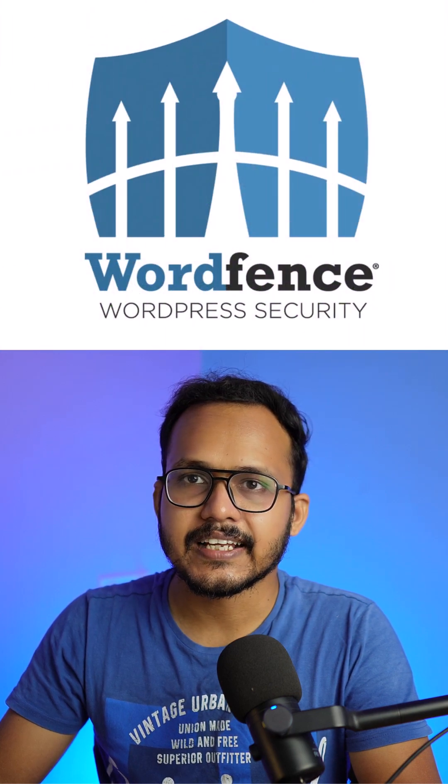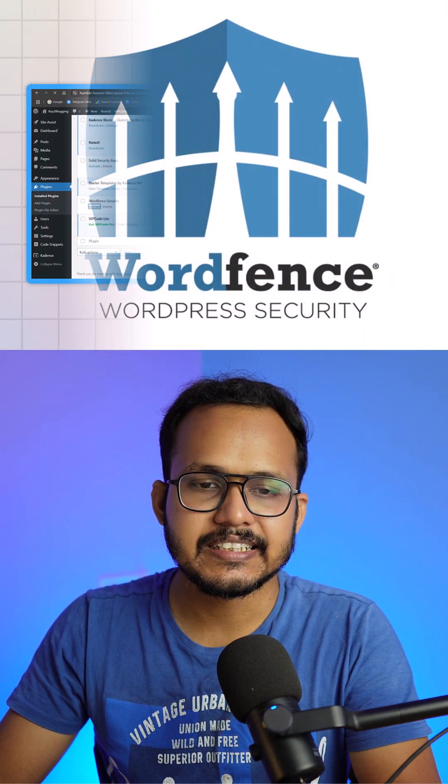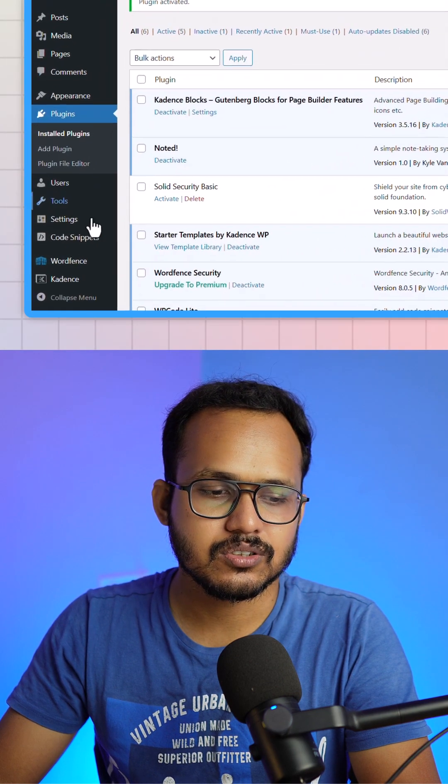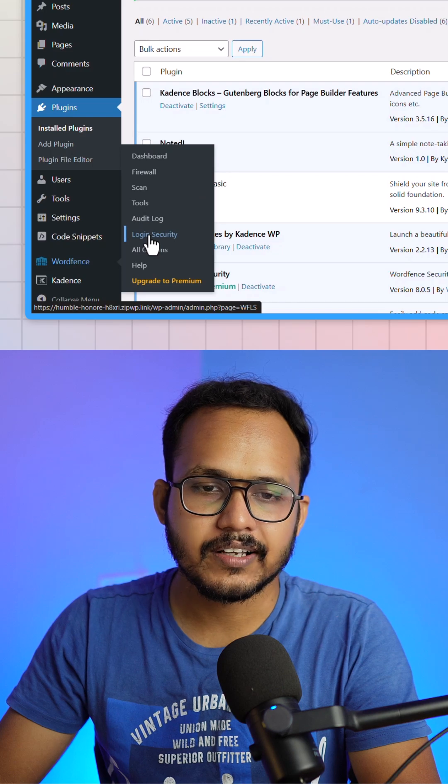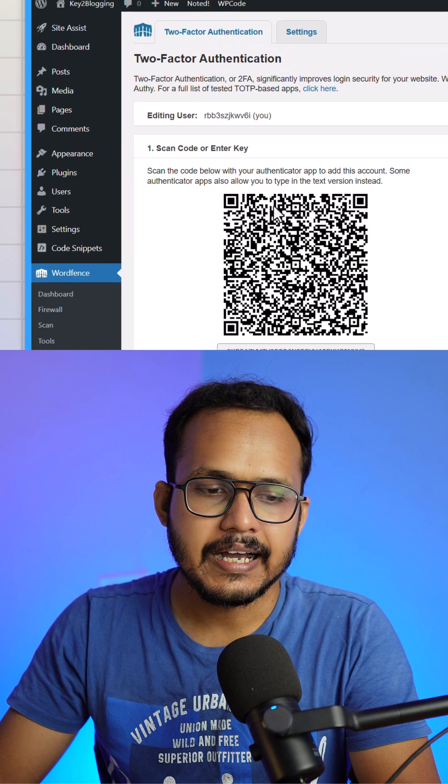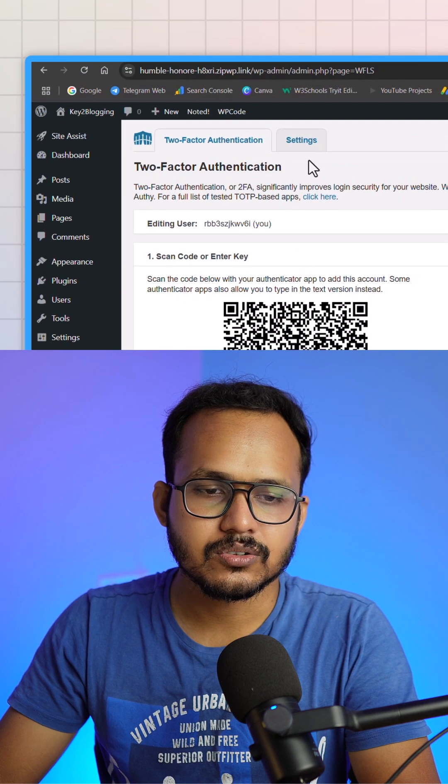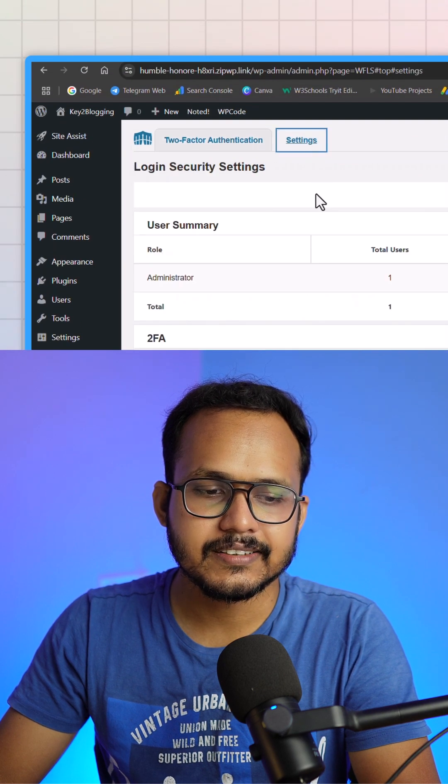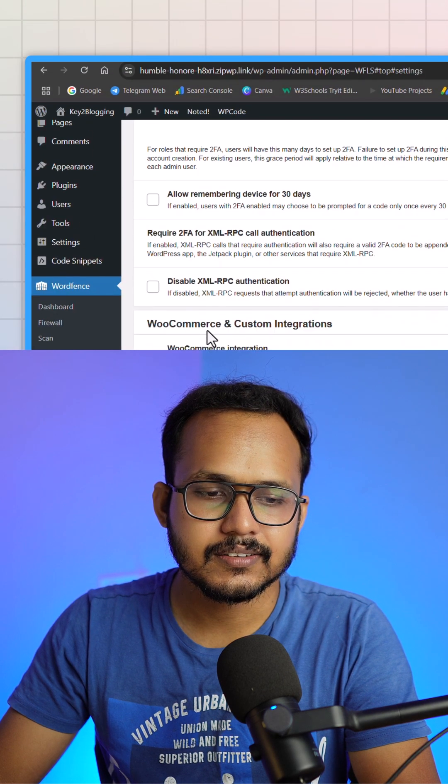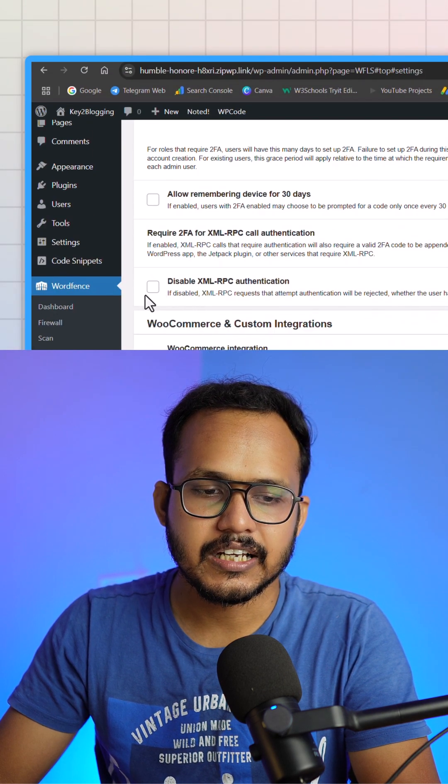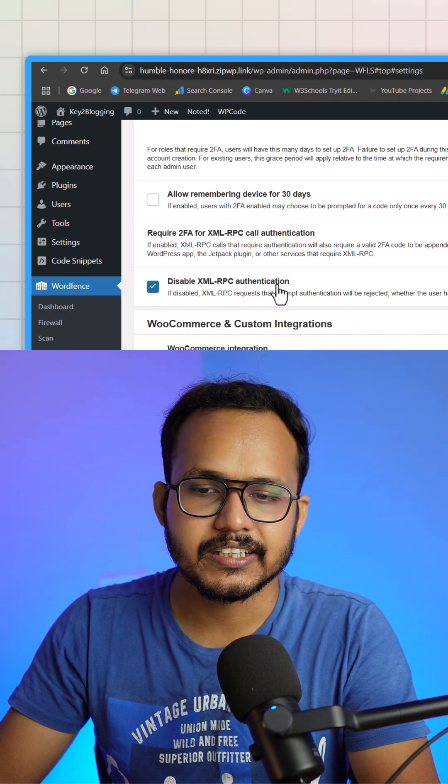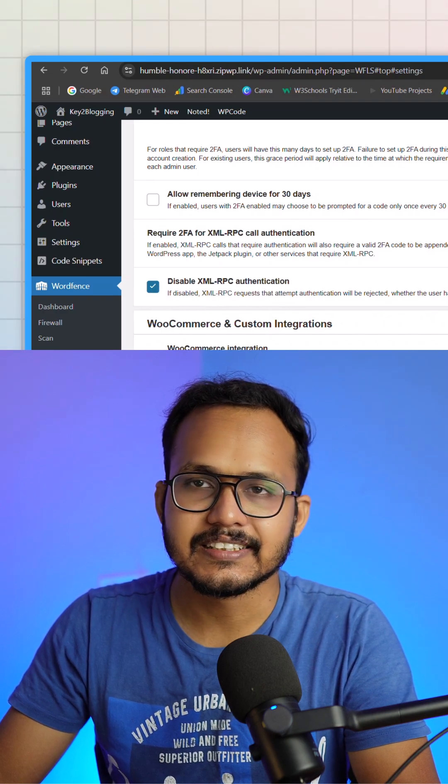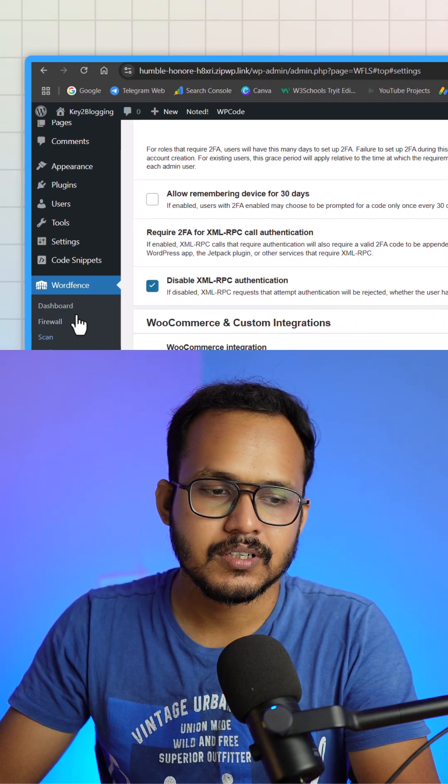If you are using Wordfence then you can easily disable it. Just go to Wordfence and go to login security. Here, just click on settings and just enable this option: disable XML-RPC authentication and hit save button.